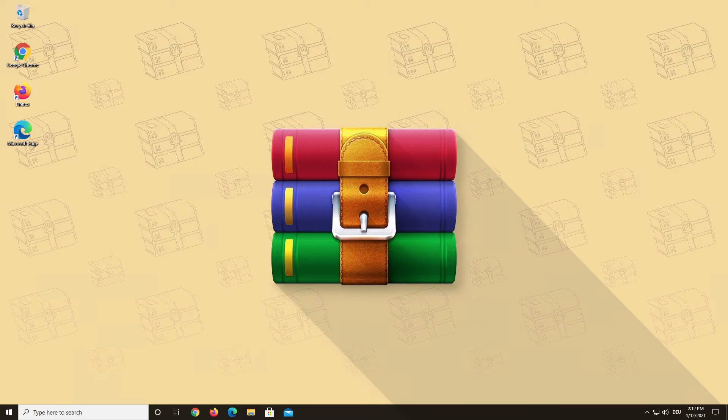Hello and welcome to a WinRAR video. Today we want to show you what to do if you lose your WinRAR license key.